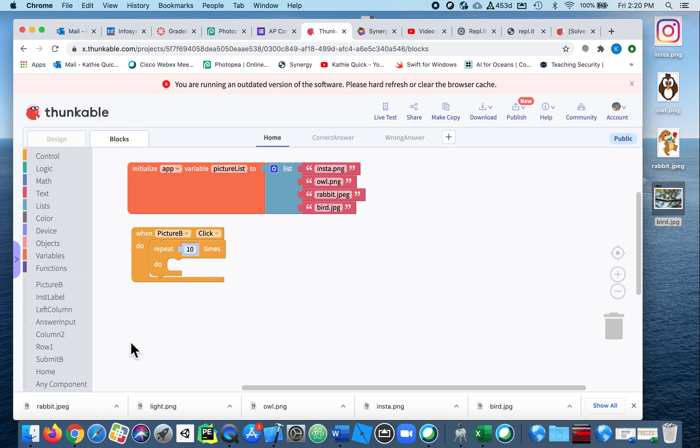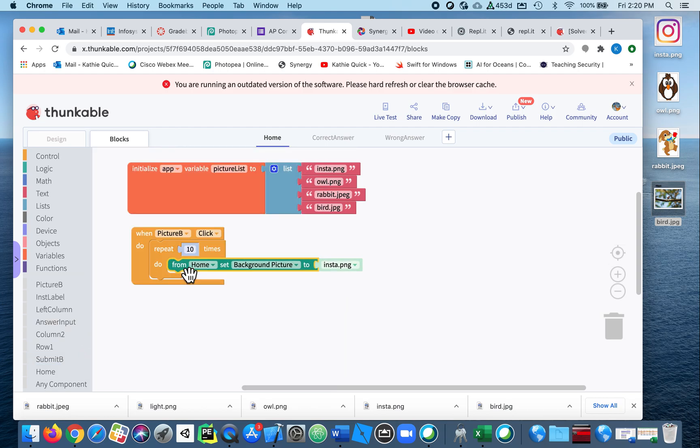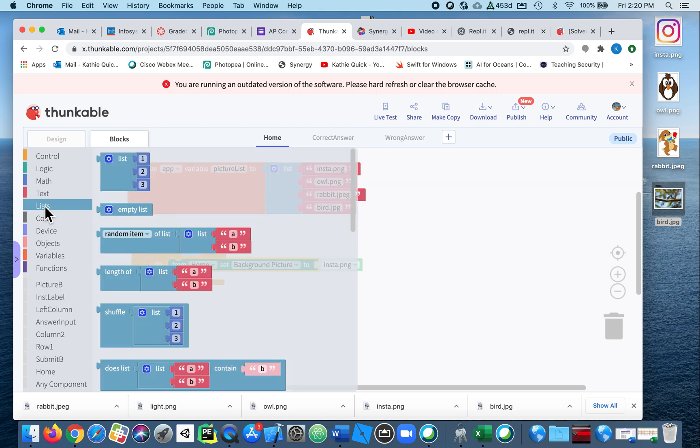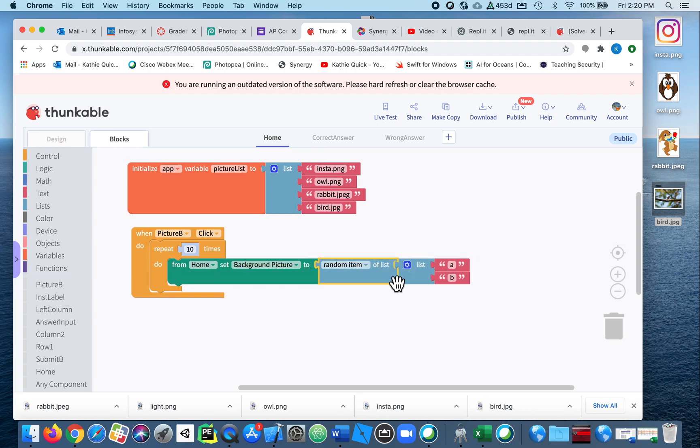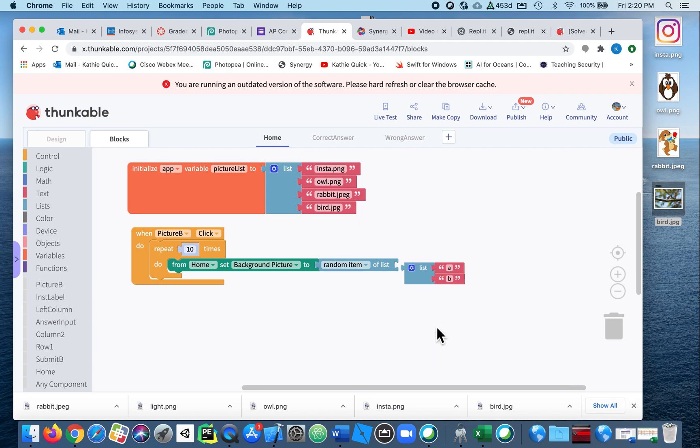All right, let's change the background image. So I'm going to go to my home screen. I want to set the background picture and I want to just choose something randomly from this list. So if I go into the list, I want to choose a random item, and this is not the name of my list. So I'm going to delete it. I'm going to get rid of those three blocks because the name of my list was called picture list—that was the variable I created.